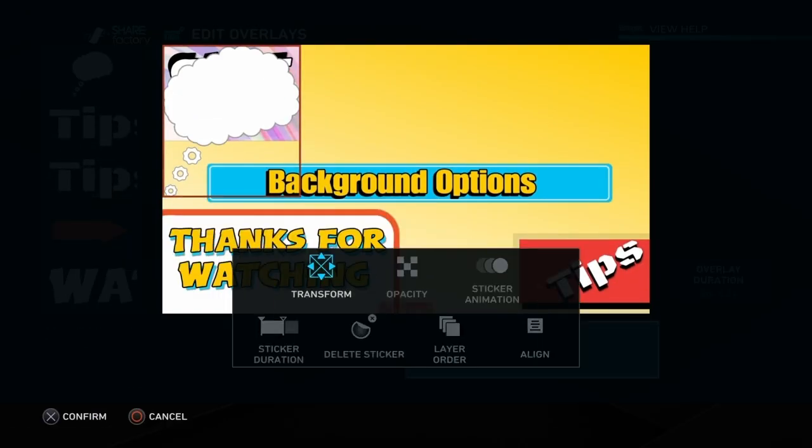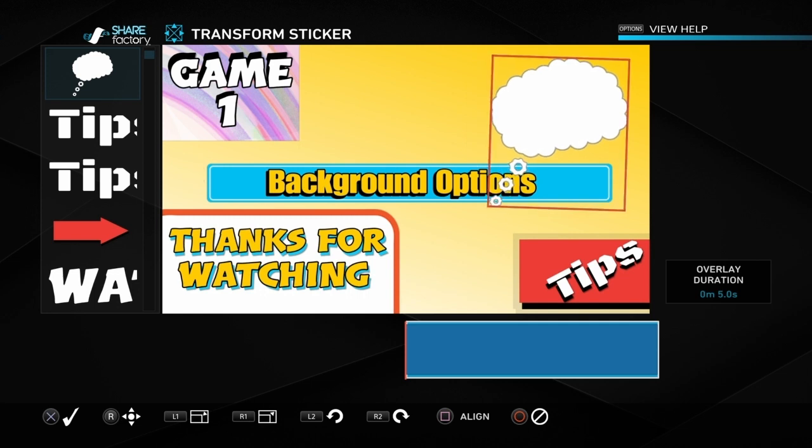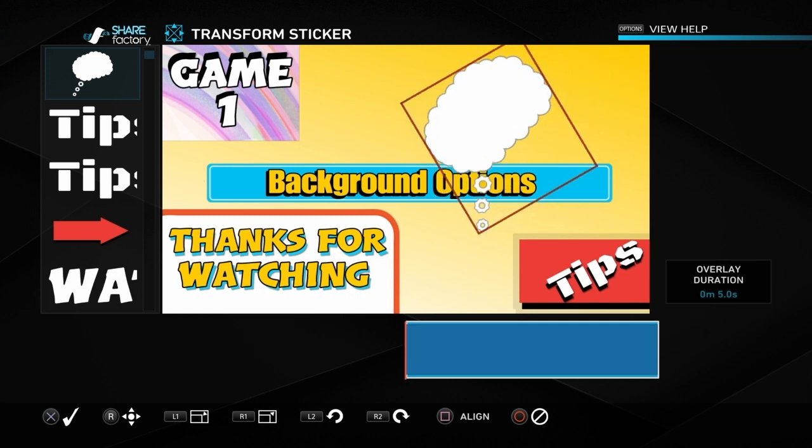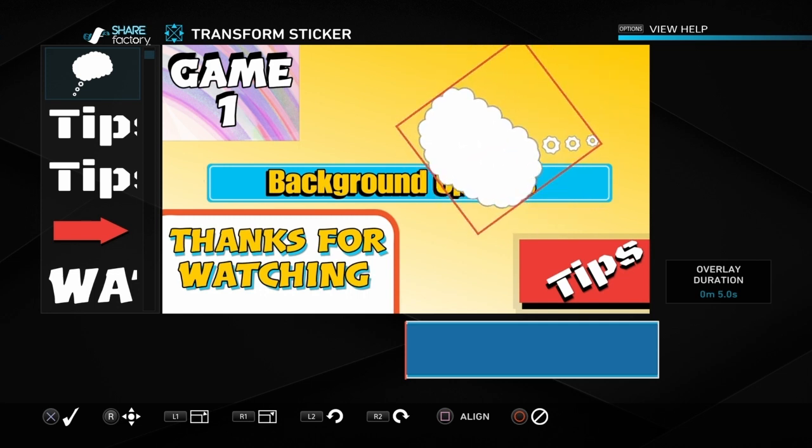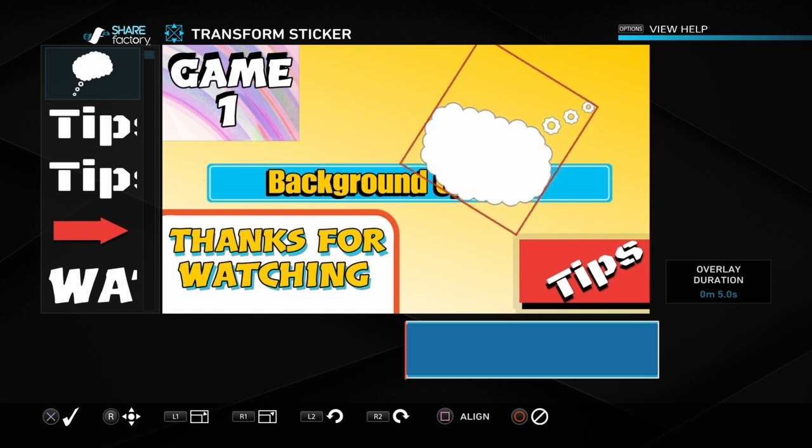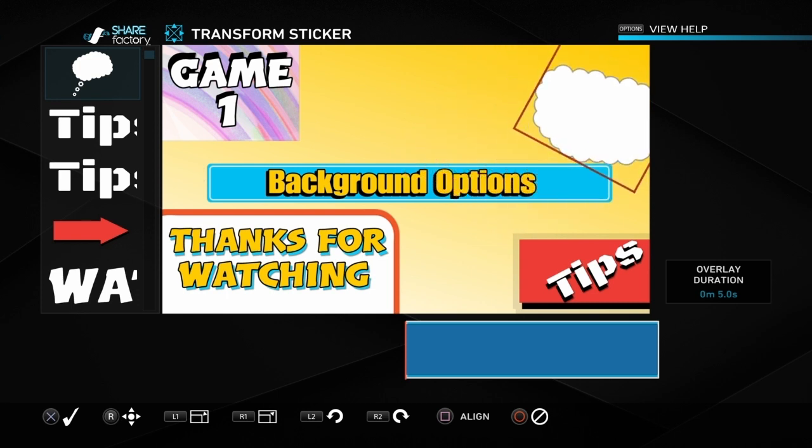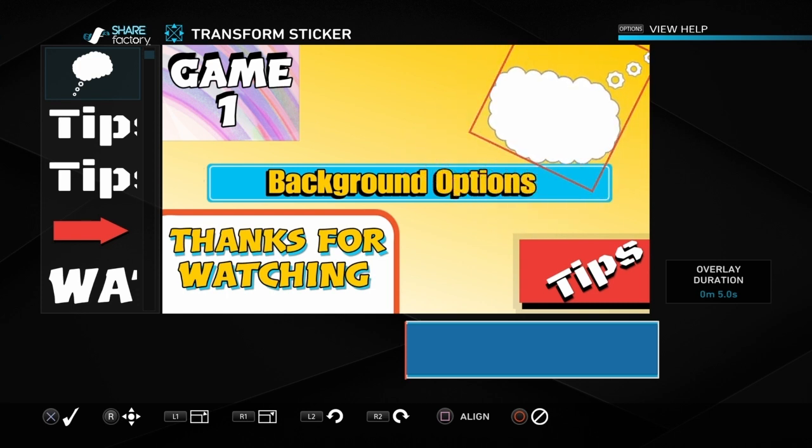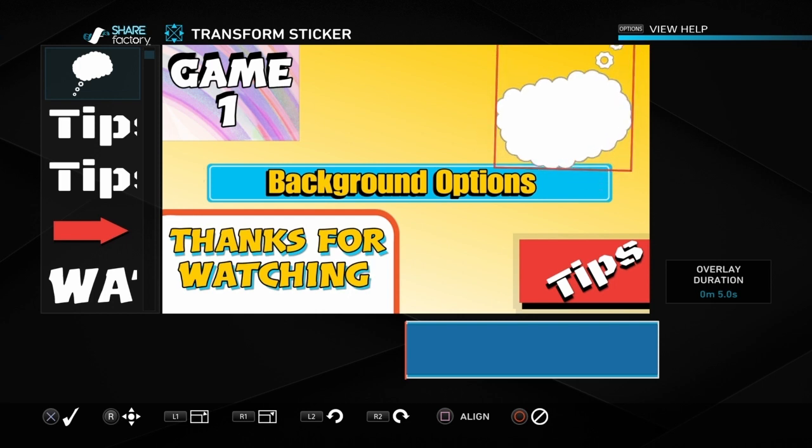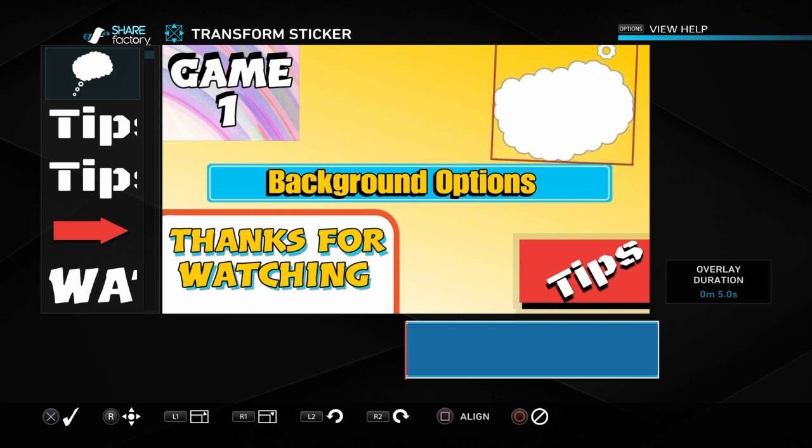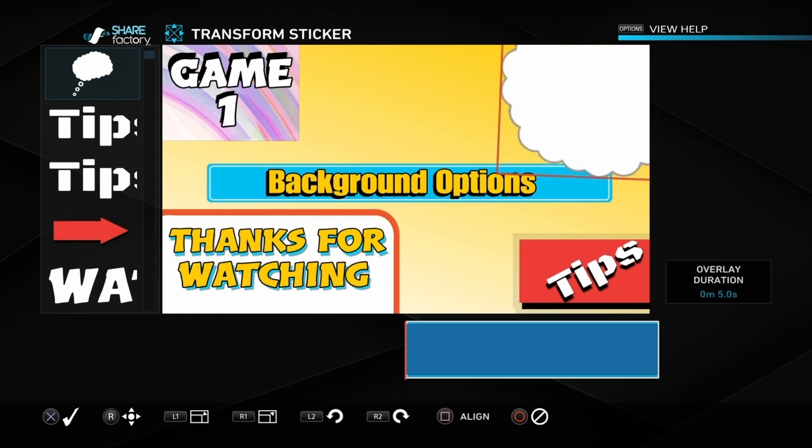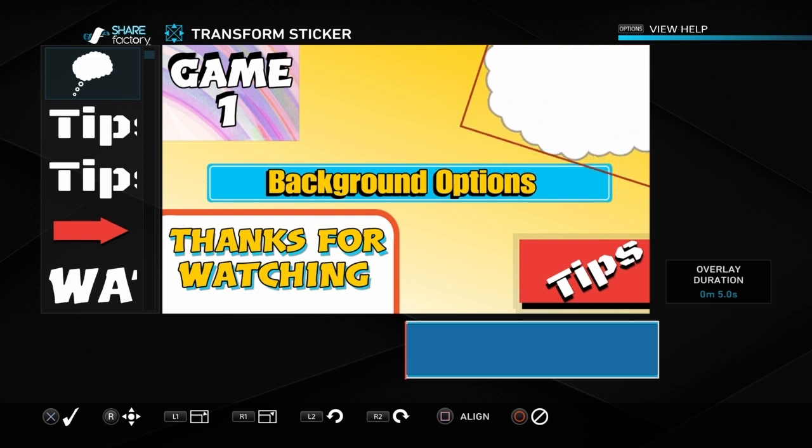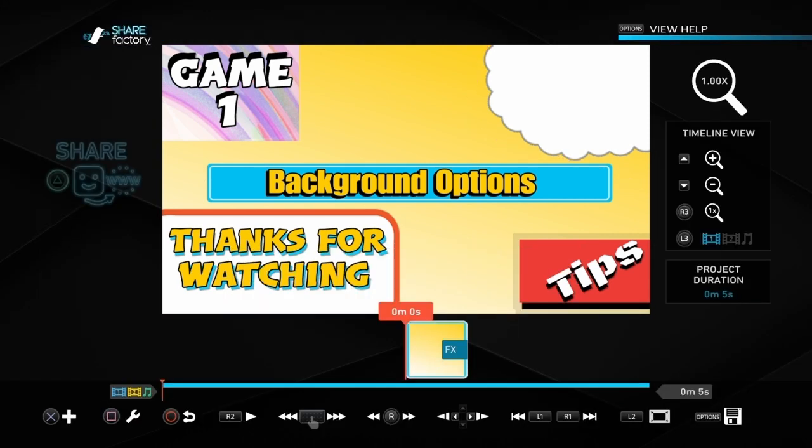As an example, we've got this speech bubble here and you can just rotate it to however you want it to be, increase the size. Once you've got it roughly how you want it, you can put it up in the corner so you don't see the rest of the bits you don't want to see. It gives kind of just a nice little background that you can use for when you want to say tip three or game number two or chapter four, or whatever it might be that you're breaking up your videos using.